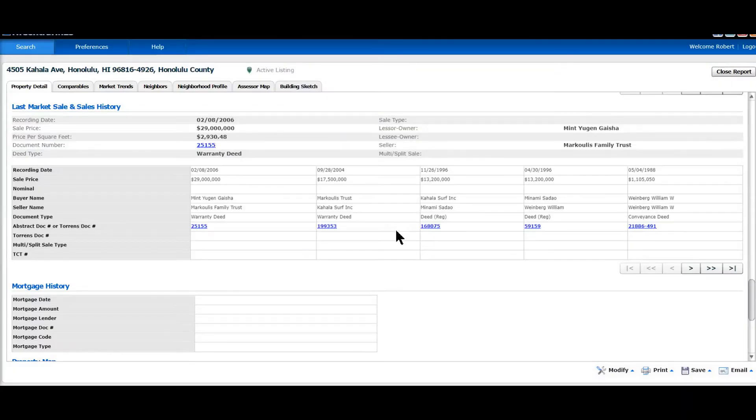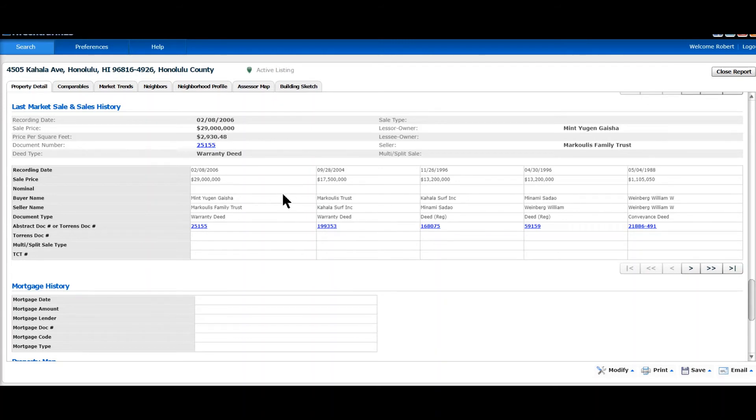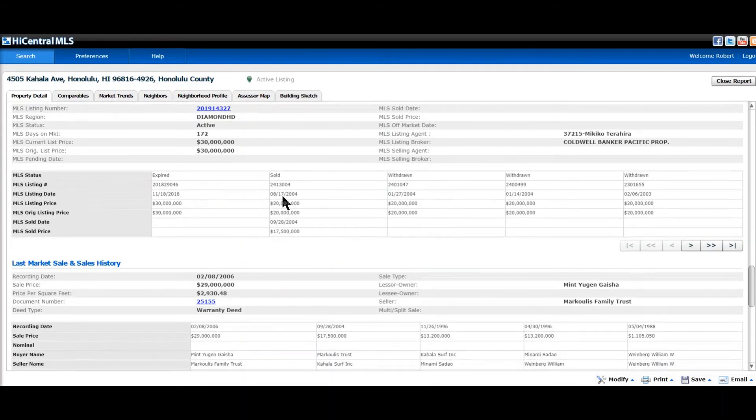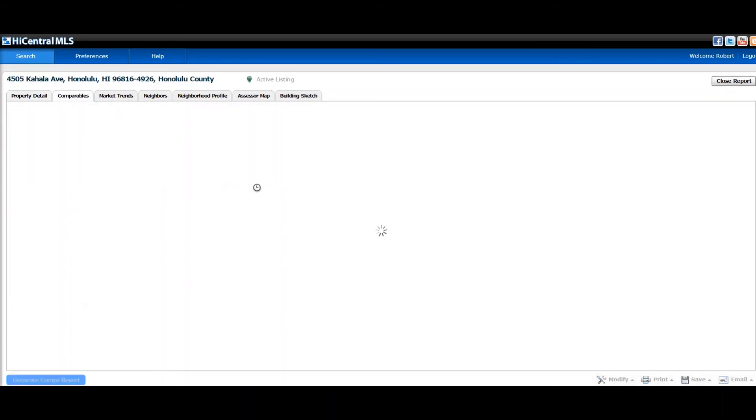So let me get back. And you see the history of the transfer of ownership. I'm going to click on the next tab, Comparables.